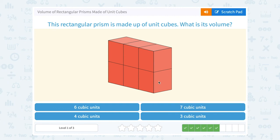Notice there's two high and three across. So 1, 2, 3, 4, 5, 6 — or 6 cubic units.